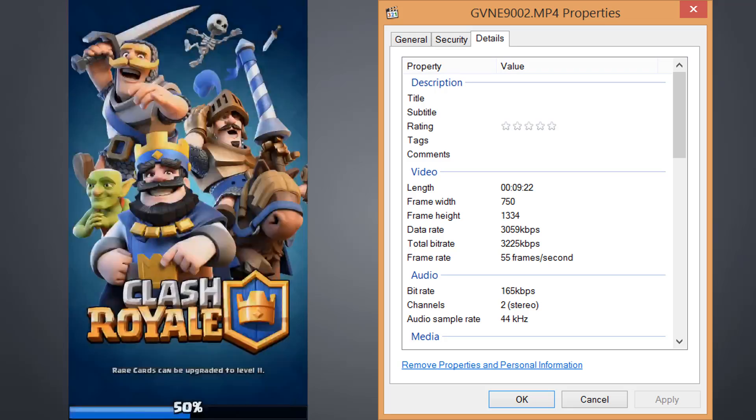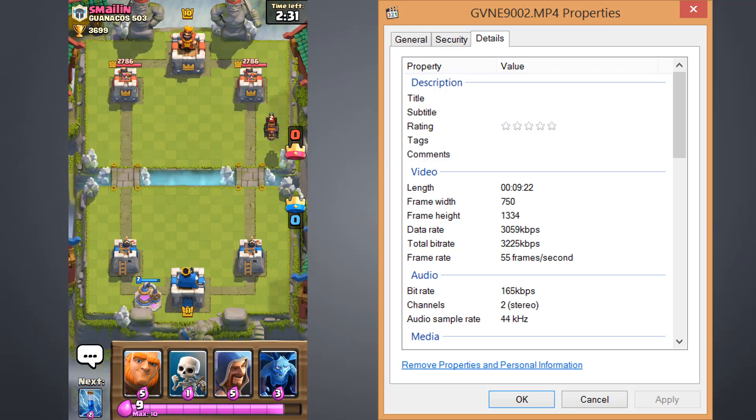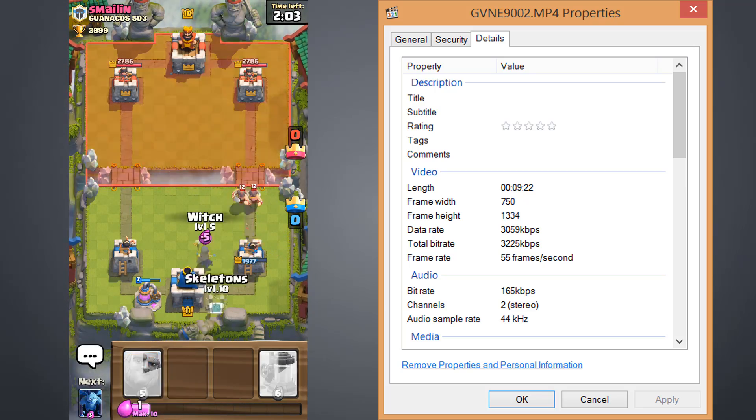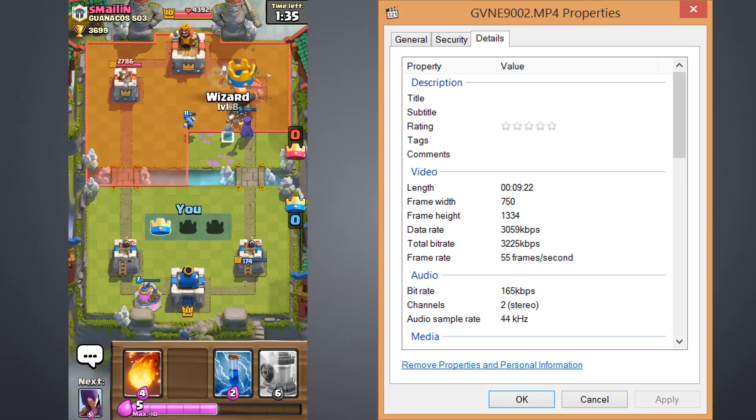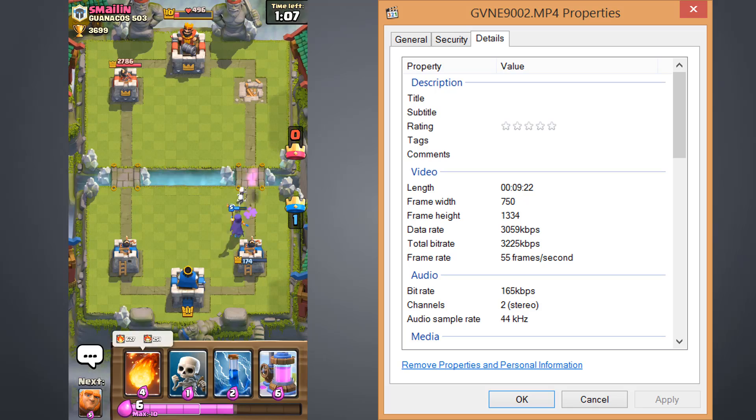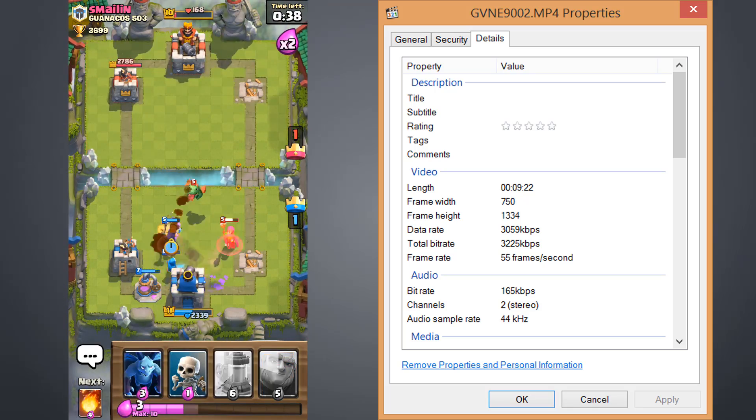This is one of those how long is a piece of string questions. What I can tell you is that I did a microphone audio screen recording of Clash Royale for nine and a half minutes and it worked flawlessly.